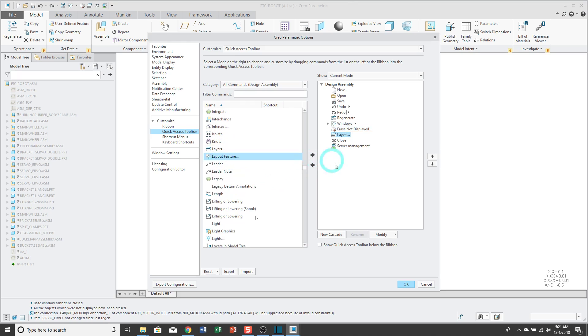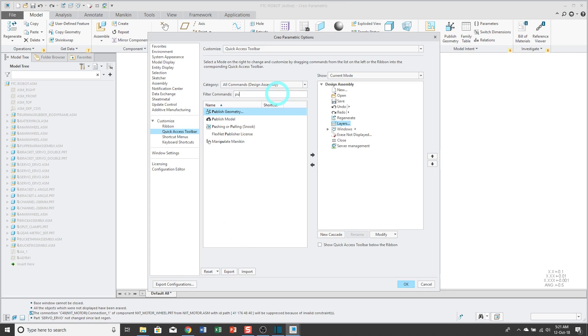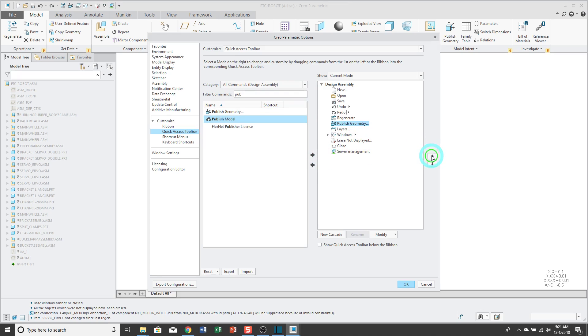But another way of doing it is using the filter. For example, another one that I commonly use is Publish Geometry. That way I can get to it much faster.